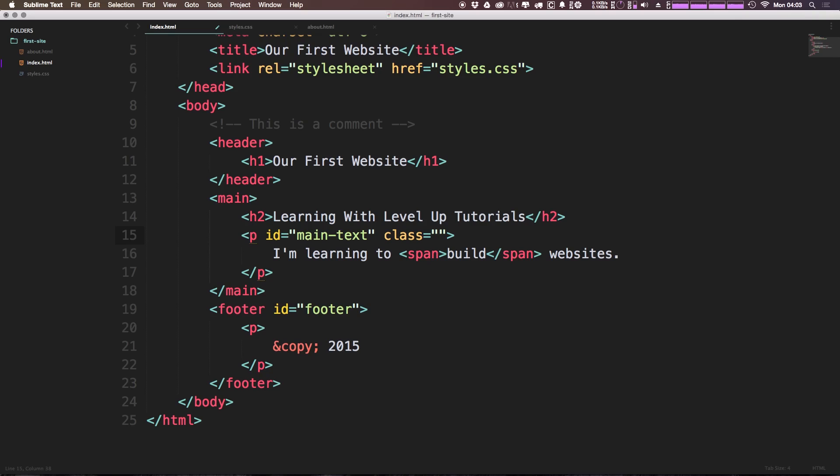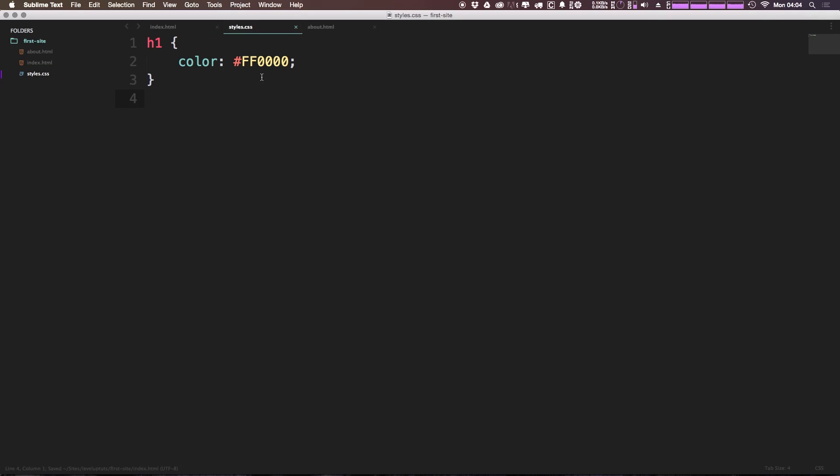We can define a class simply by giving it a name like intro-text. Just like we had our ID, let's go ahead and copy this class. Now our intro-text can be used to style off of just like we did our ID, and we can say period intro-text.